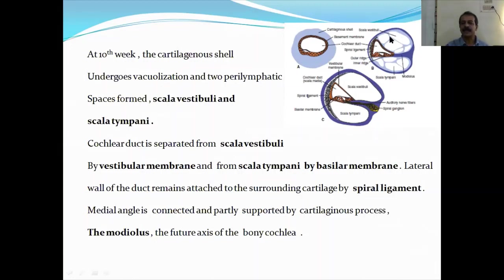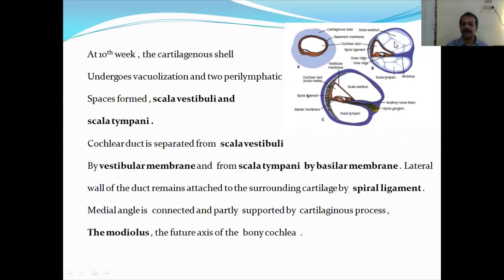Here you can see this is the cartilage part where vacuolation occurs. And ultimately, this is the scala vestibuli and this is the scala tympani. These two perilymphatic spaces form and the cochlear duct is separated from the scala vestibuli. The scala vestibuli is separated from the cochlear duct by a membrane known as the vestibular membrane, and from the scala tympani there is a membrane known as the basilar membrane.